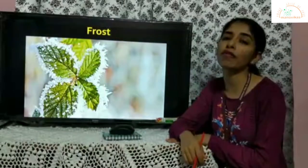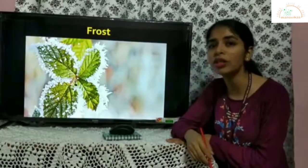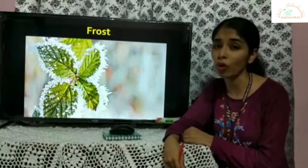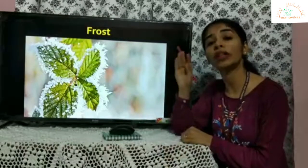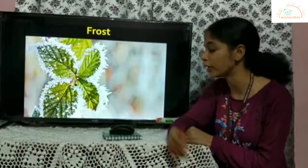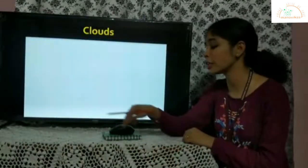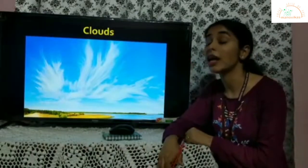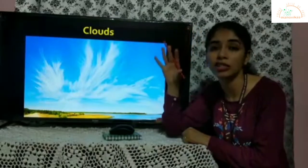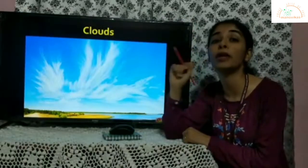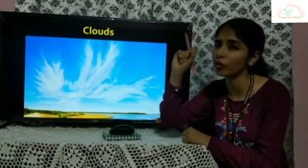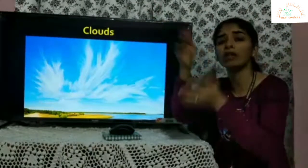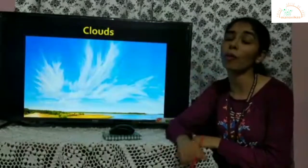Another form is the formation of frost — another type of condensation wherein water vapour gets directly converted into ice crystals. This mostly happens in areas where temperatures fall below freezing point. The most common form of condensation we witness every day is clouds. Clouds are actually liquid water droplets suspended in the air; they combine together and move about because of wind. So clouds are a form of condensation too.